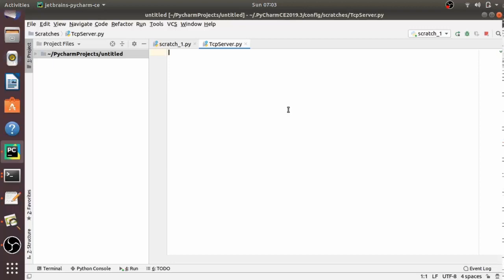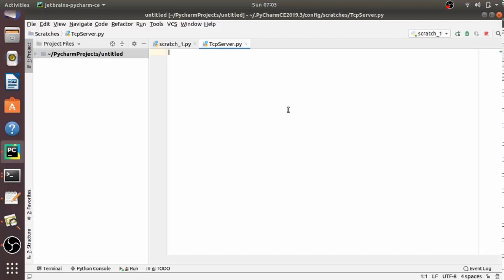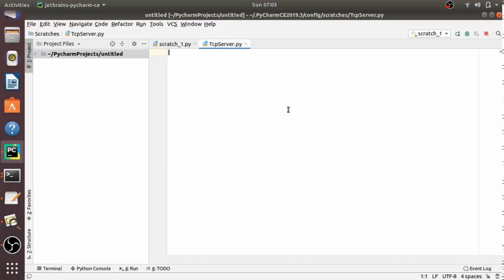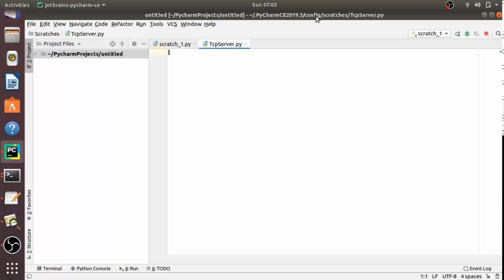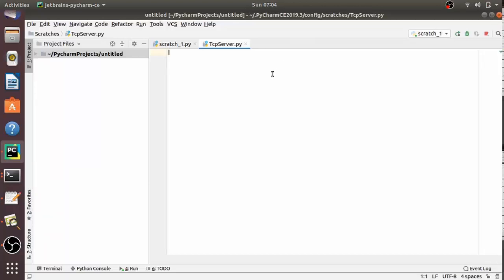Now let's write code to understand it clearly. Let's start with writing a TCP server program which sends data to the client and also receives data from the client. Open your IDE — I am using PyCharm here — so we are going to write the TCP server program.